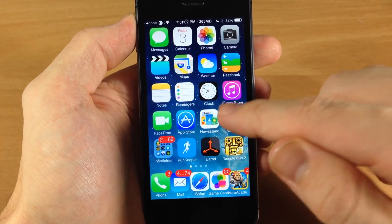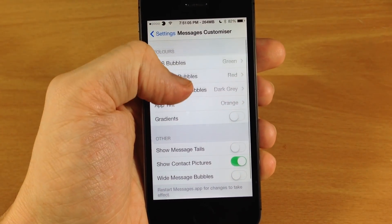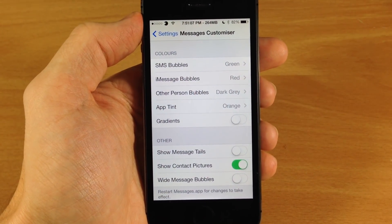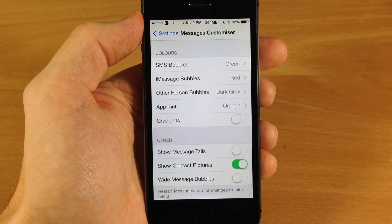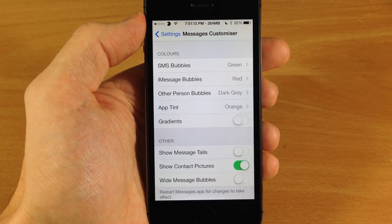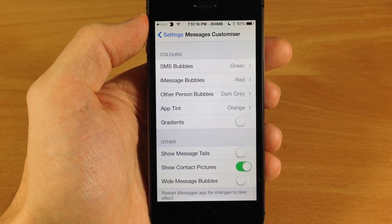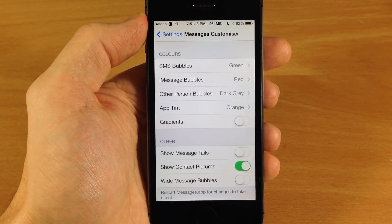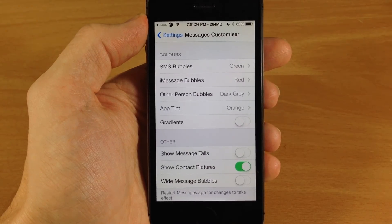So a pretty cool tweak — I definitely recommend checking this out. This is a free tweak that allows you to customize your messages app. Let me know what you guys think about it in the comments below. If you enjoyed this video, please hit that like button. If you want to see more of my videos, go ahead and subscribe. Also, don't forget to like my Facebook page and follow me on Twitter for updates. And if you haven't checked out my gaming channel, go over there and stop by and say hey. All right guys, until next time, peace.